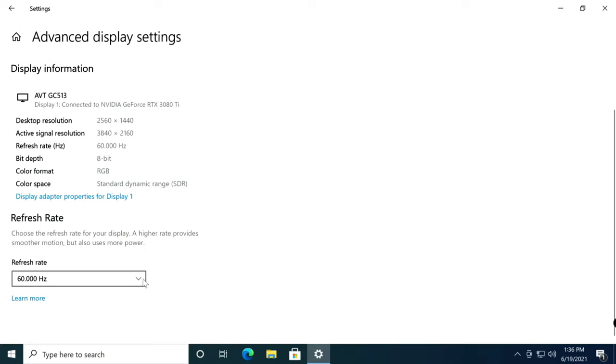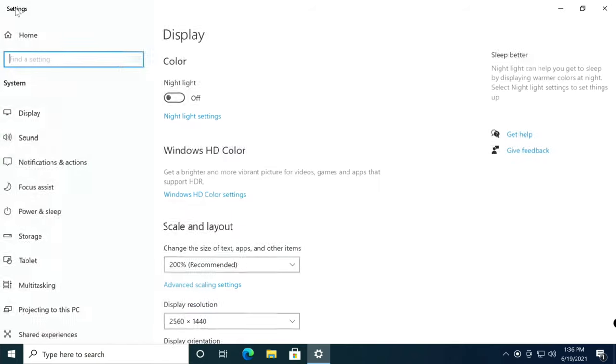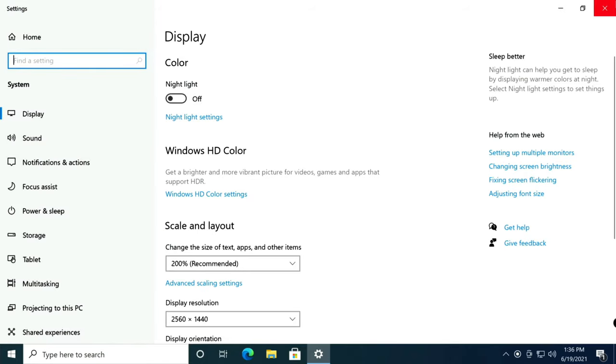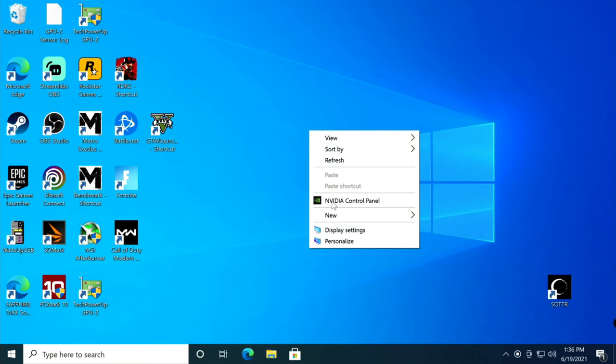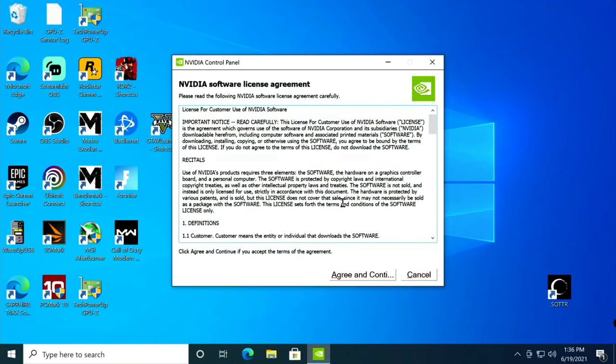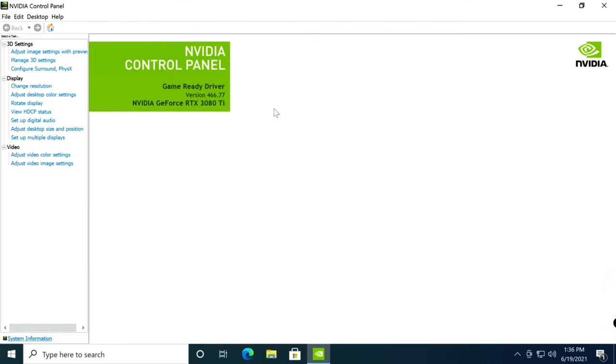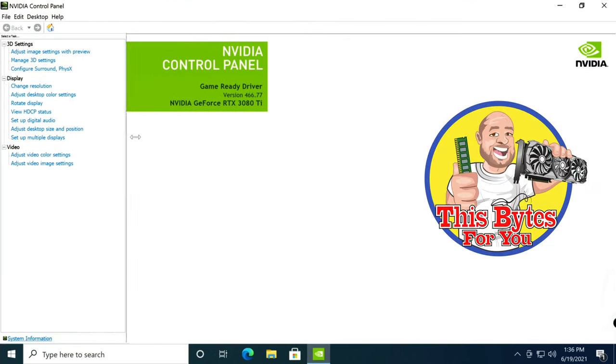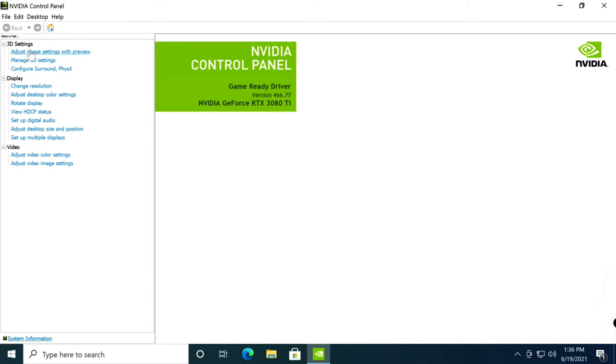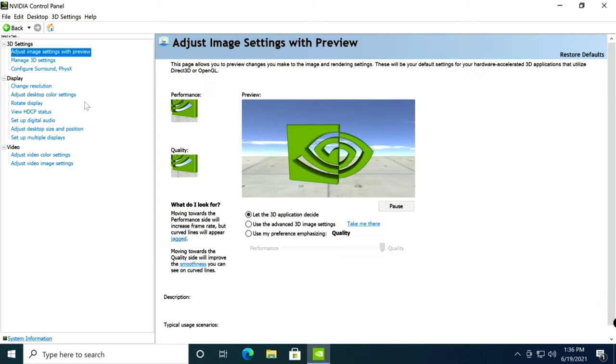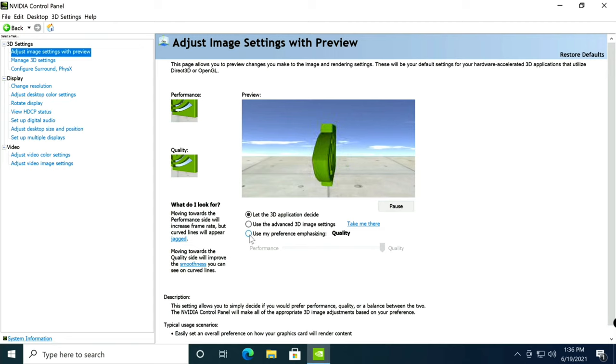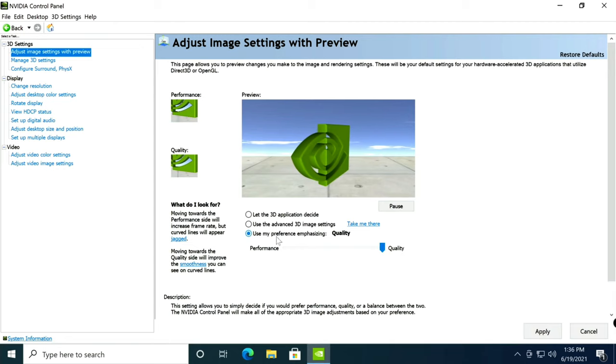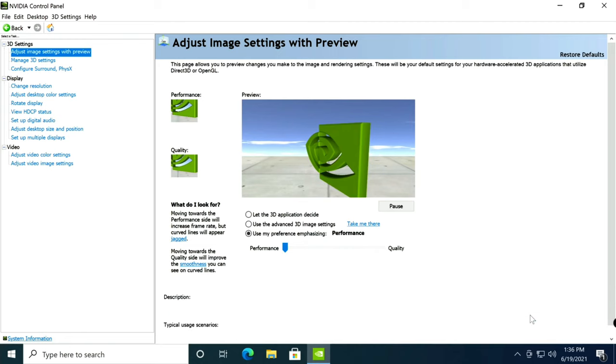If I was using a 60 hertz monitor, I'd be using the full 60 hertz. Come back over here, close this out, and now I'll right click on the background, go to Nvidia control panel, agree and continue. Here you can change a lot more settings. We'll go to adjust image settings with preview. I typically like to put 'use my preference emphasizing,' bump it down to performance, and click apply. Then I click 'take me there,' scroll to the very bottom, texture filtering quality to high performance.